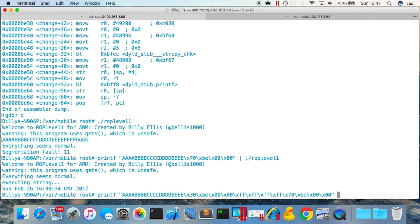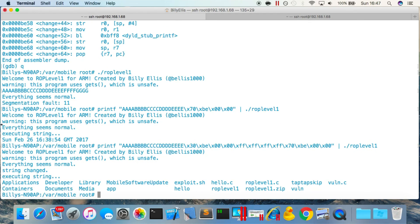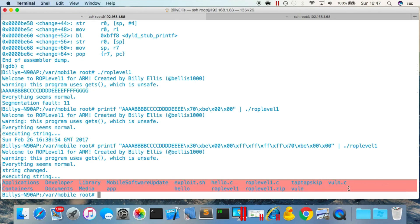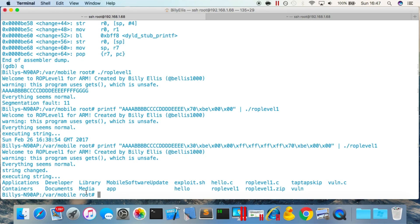That's the exploit string done — very basic return oriented programming. Let's pipe that into ROP level one to prove it works. You can see it says 'string changed', then instead of exiting it goes to the secret function, executes with the changed string, and prints out every single file in the current directory /var/mobile. We've chained together two functions and made them execute one after the other using return oriented programming.